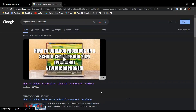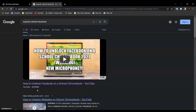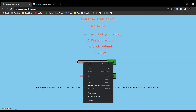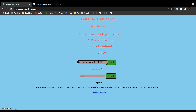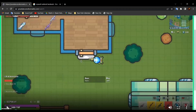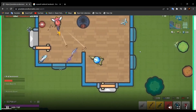It should be the first one — 'How to unblock Facebook on a school Chromebook.' Right-click and click on 'Copy link address,' then go back and paste it over here. After that, click Submit. And as you can see over here, it is not blocked anymore.